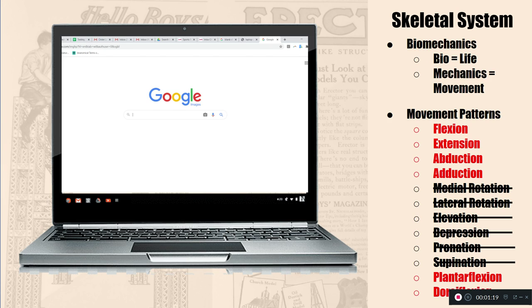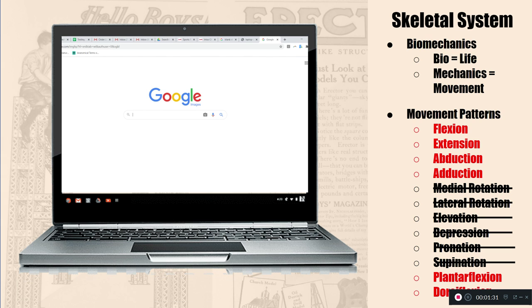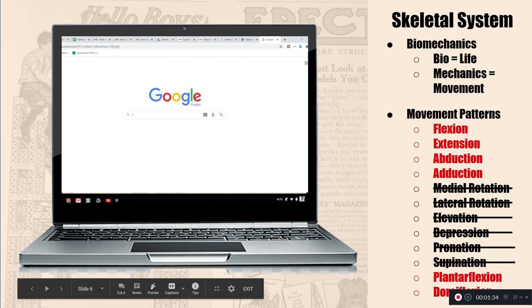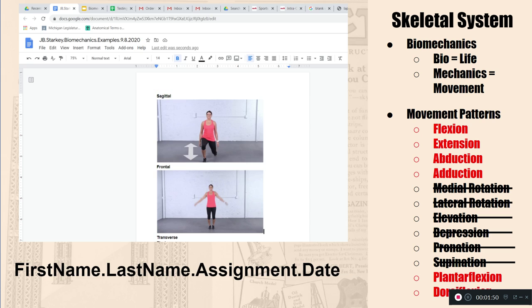Okay, so your assignment for today is to go over all three planes and to go over the one, two, three, four, five, six movement patterns that we see most often in weightlifting exercises. So you're going to get your Chromebook, you are going to utilize something like Google images, or you can find a website if that works for you. I'm not going to give you a ton of guidance on this, because I do actually kind of want you to have to find it and look around for it.